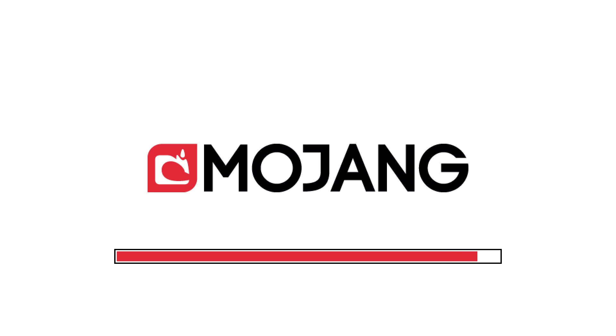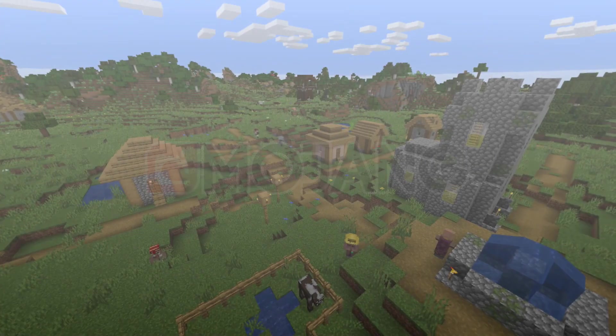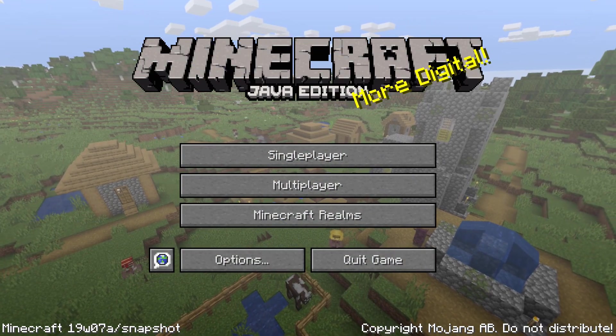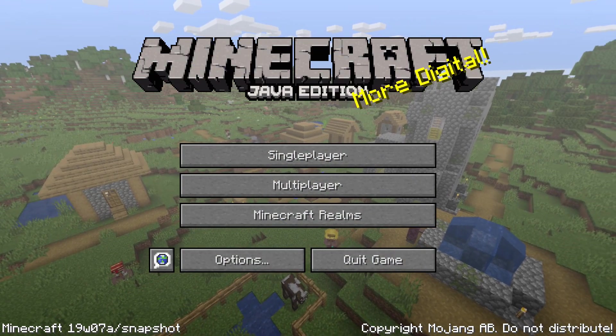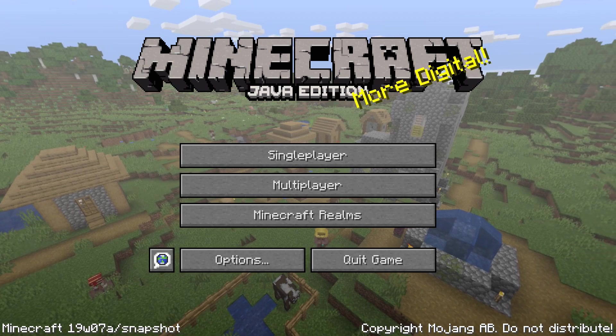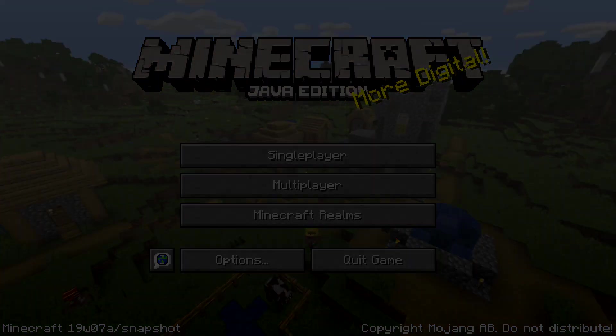Of course, one more thing to keep in mind is that once you are done and you want to play your regular old version of Minecraft, just click that drop down button again and select latest release and you will be back to the latest released version.